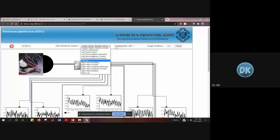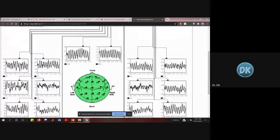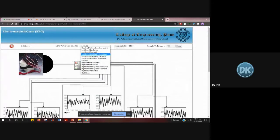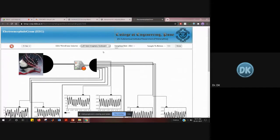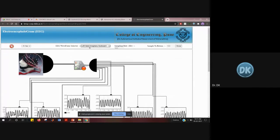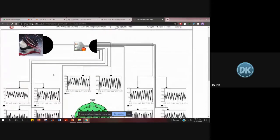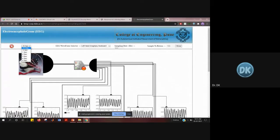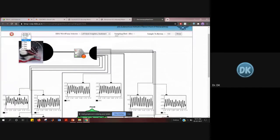If you change it to left leg movement, the brain activity changes and the waveform changes accordingly. There is also something called imaginary movement — the person won't actually be moving but will be asked to imagine hand or leg movement. If you select left hand imaginary backward, the waveform changes again. There is also an option to adjust the time duration — at 0.25 seconds you see the signal displayed this way, and if you change it to one second, you view the signal differently.